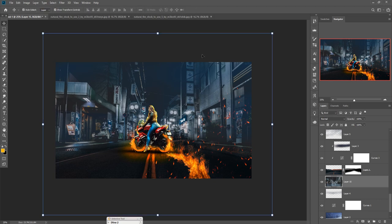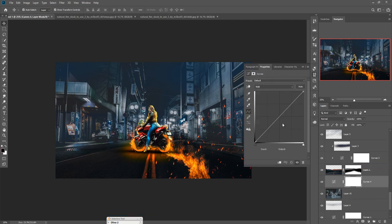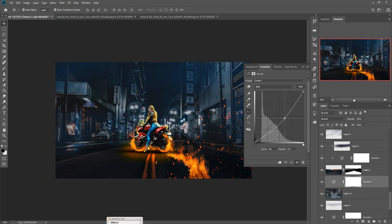Now it looks a little bit cool, so we are going to go to Adjustment Layer, select Curves, and make this one a little bit darker because the foreground image is too dark.